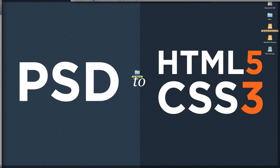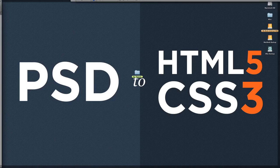Welcome to PSD to HTML5 and CSS3. This video is called Validating Your CSS3. In this video, we're going to be taking all of the CSS3 code that we have for our website and inputting it into a CSS3 validator.